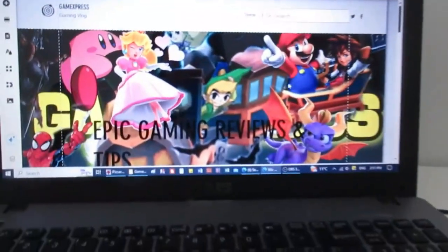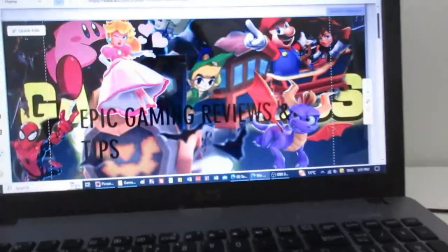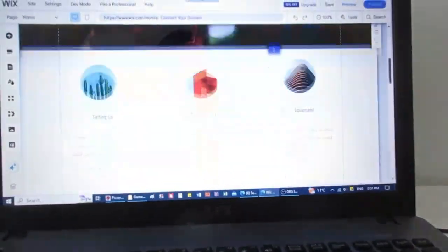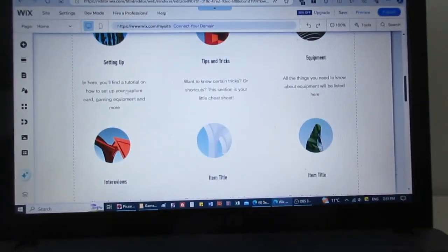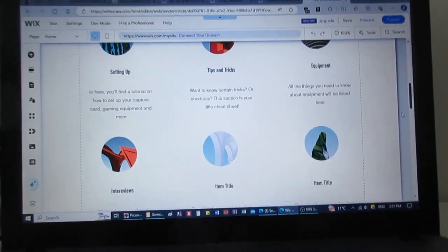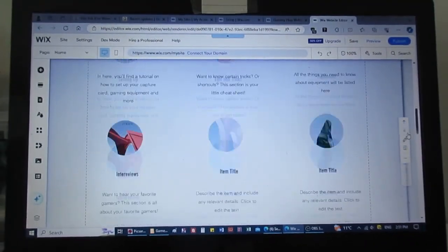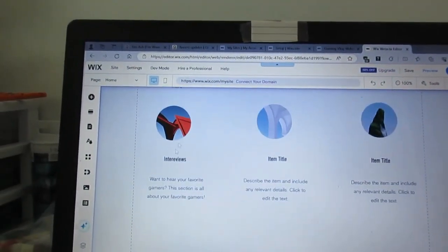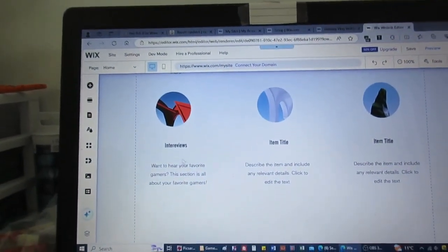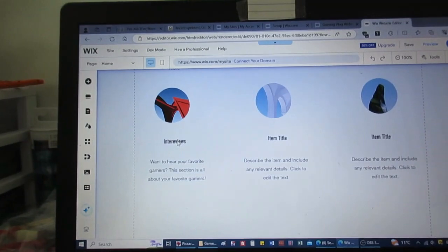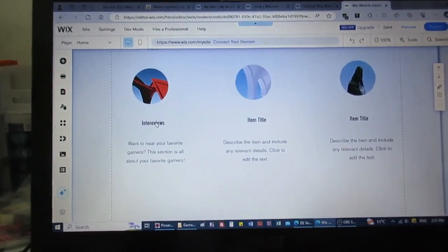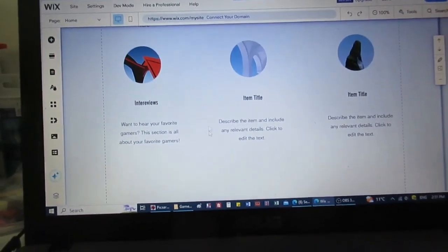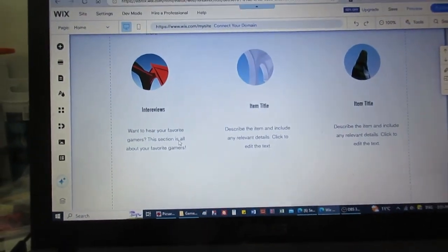But yeah, and that's what's happening right now. So this is how it looks like for now. I'll give you like a small sneak peek. So I still have to set up things. I'm hoping to interview gamers, like the ones you really, really like.